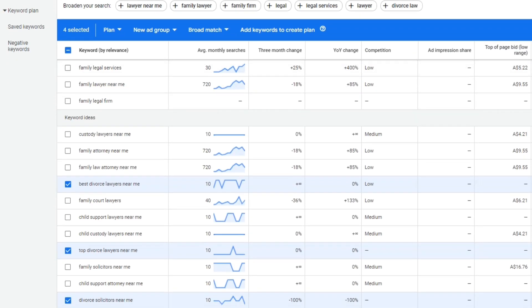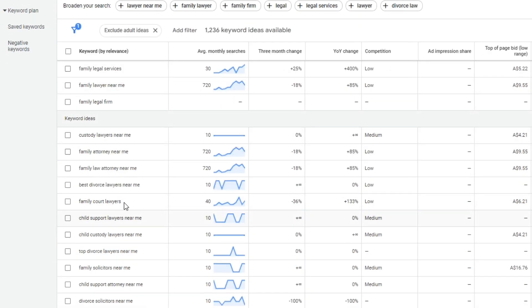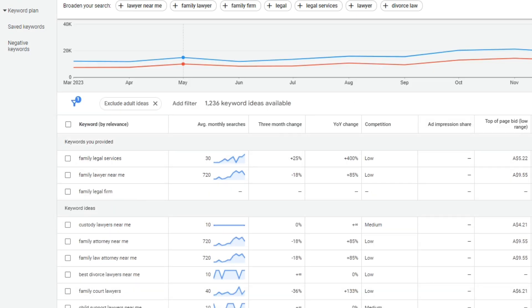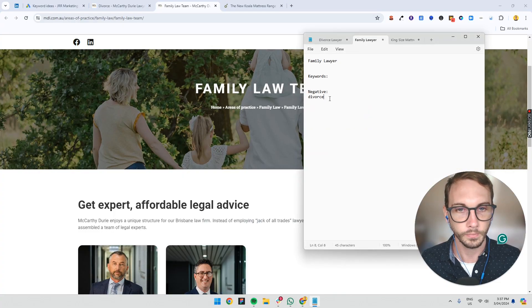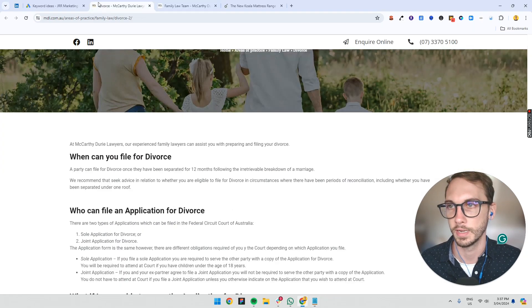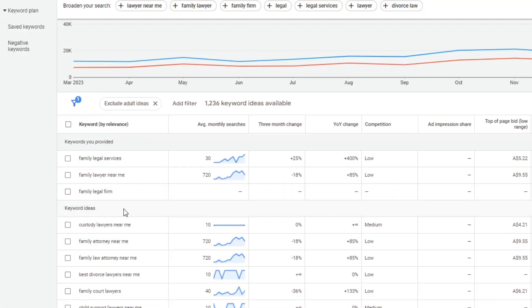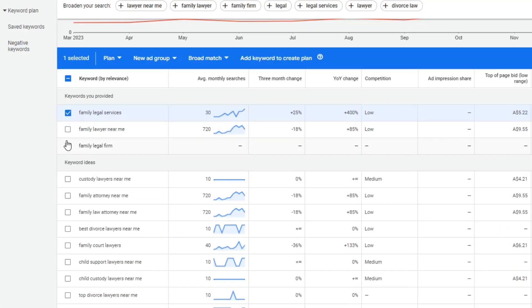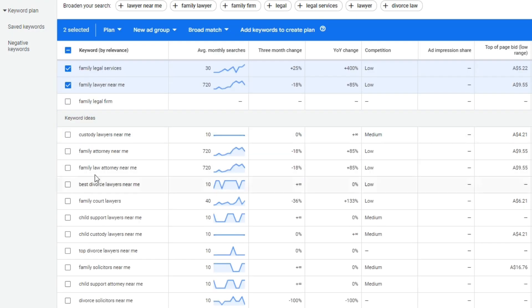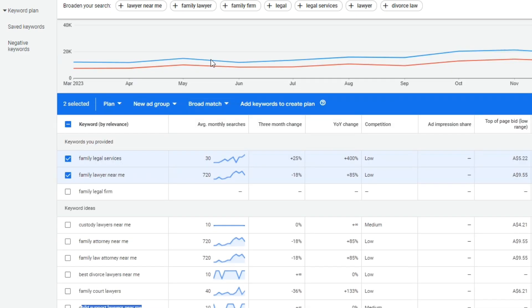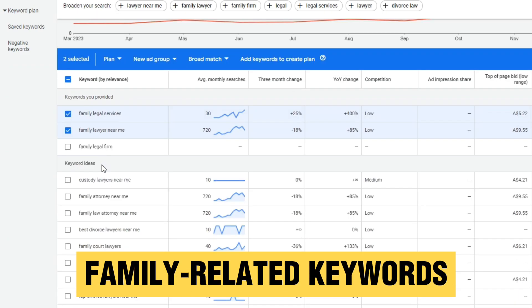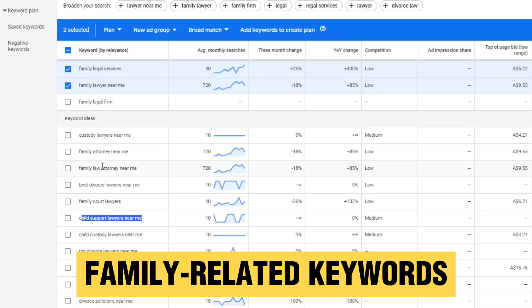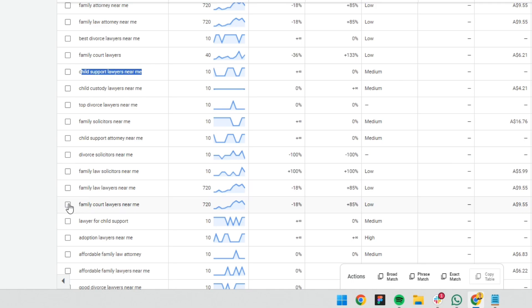And so the point here, and I mentioned this earlier, is that you don't want to bid on divorce type keywords. So you might want to just move on to here, make sure divorces are negative. And then you go through the rest of it. You might want that one. That's good. Custody lawyers. Now I'm not sure if custody would be the right one. You might want to do that as a separate ad group. Child support lawyers. So that would probably be in a separate, another different ad group because we're doing family related keywords, not child related keywords. So you need to separate it like that.